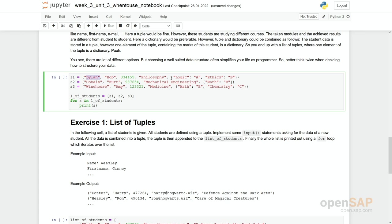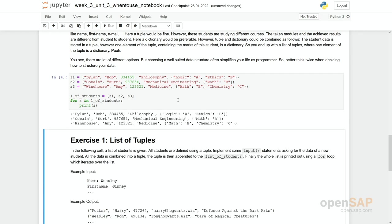But here you then see we add one more dictionary where it states, okay, in the module logic, Bob Dylan gained an A, in Essex he just got a B. And Kurt Cobain studying mechanical engineering just had one course, math, which is a different course compared to what Bob Dylan has done and earned a B, and so on. This data has been partially transformed into a dictionary because depending on what they are studying there are slight changes in the modules or units they have taken.